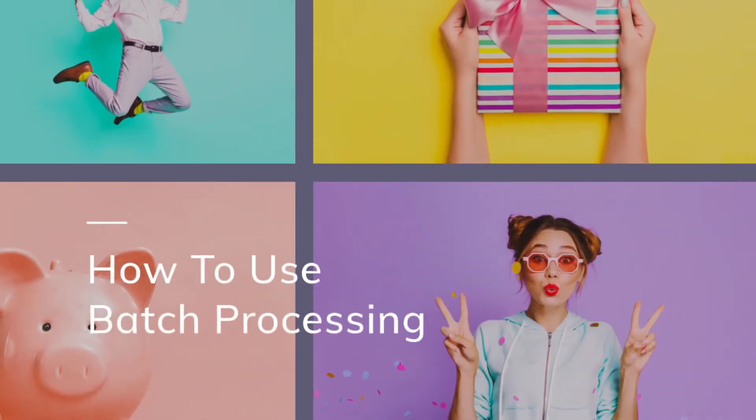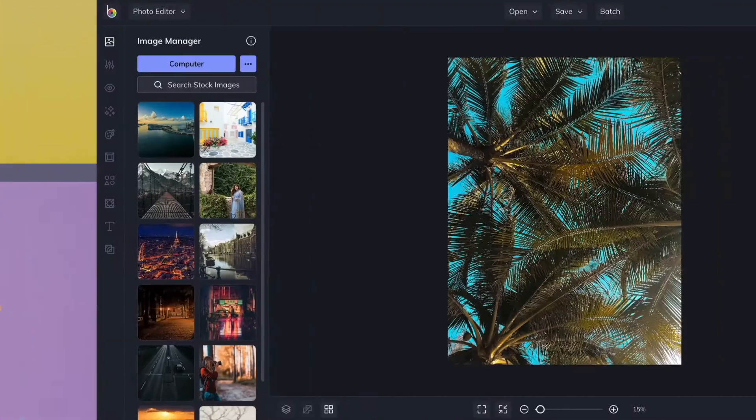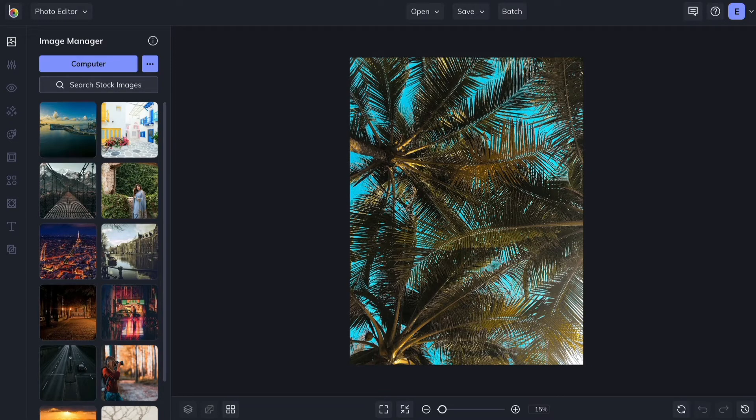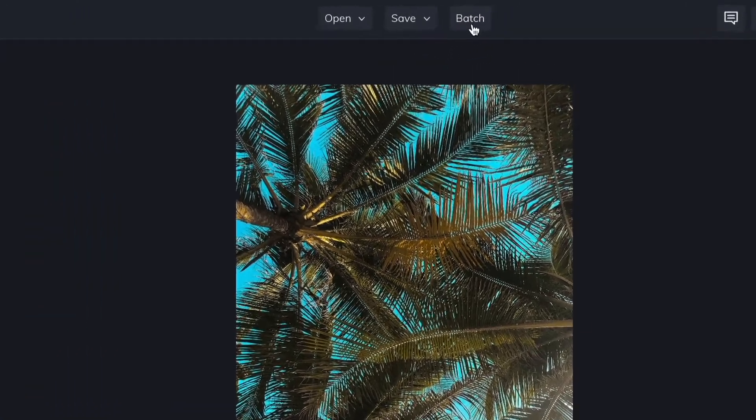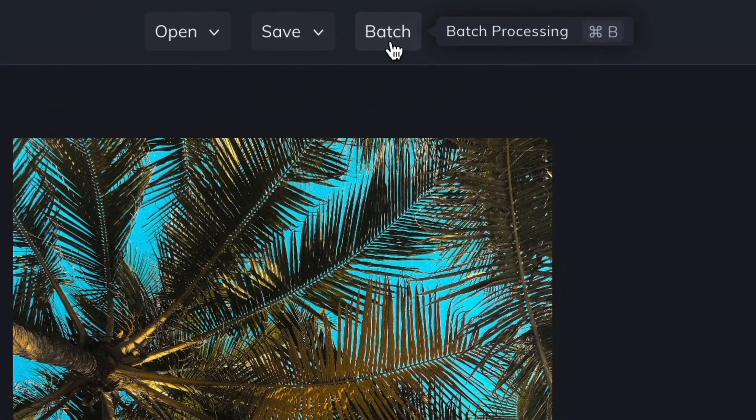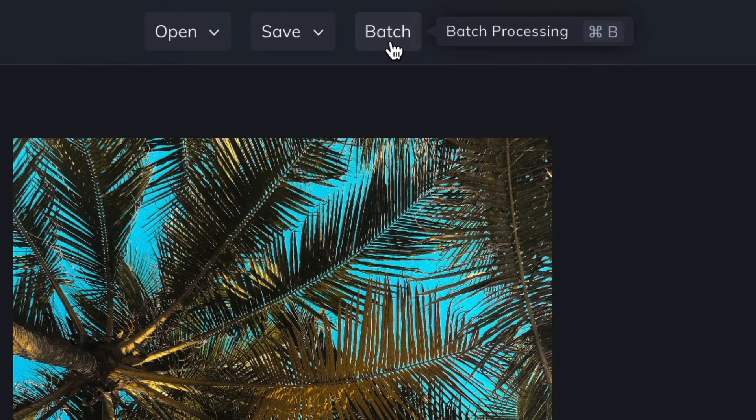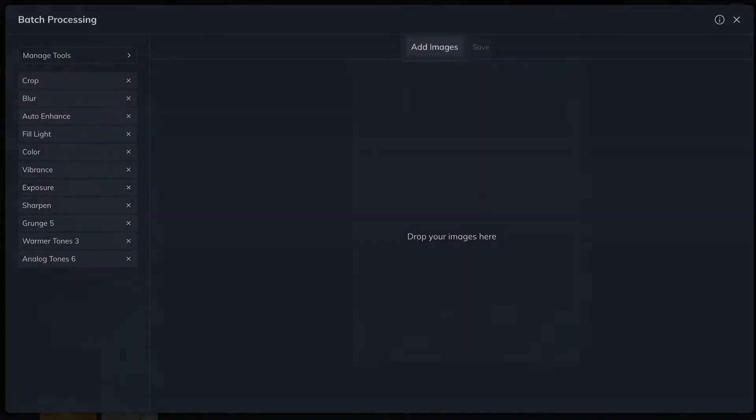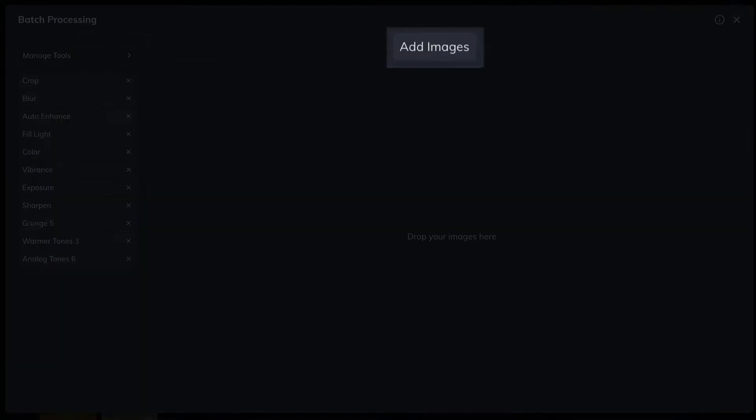With Batch Processing, you can edit a multitude of photos all at once. To use the Batch Processing tool, click the Batch button at the top of the photo editor. Then, either click the Add Images button, or drag and drop your desired image files directly into the app.